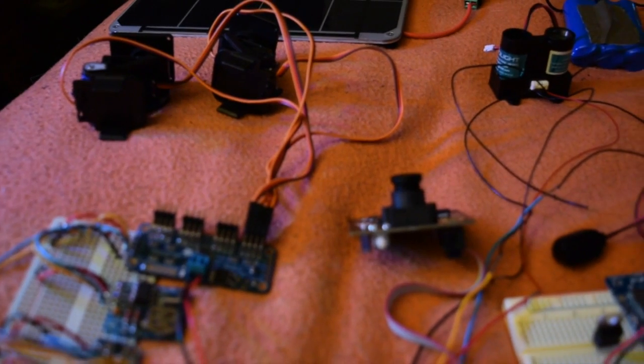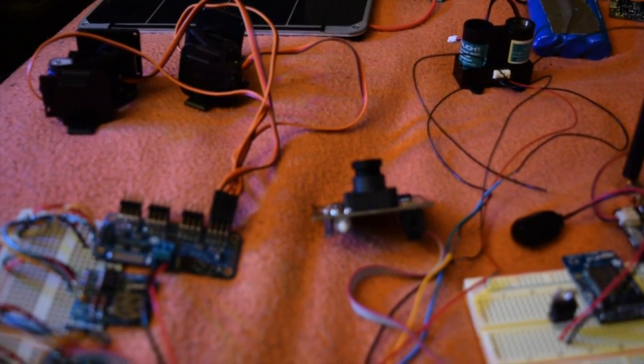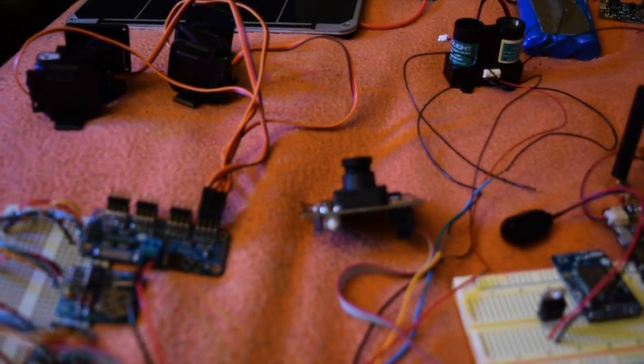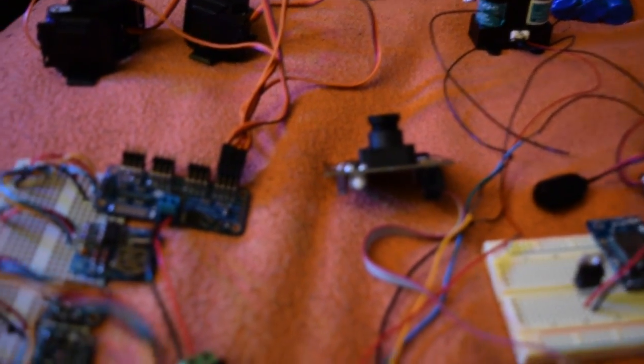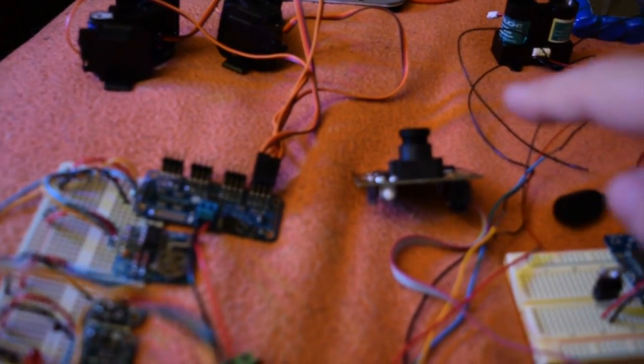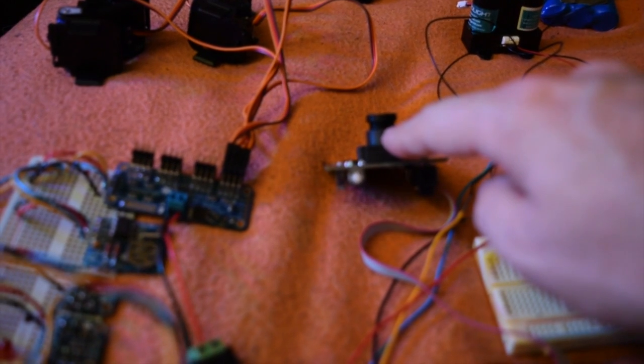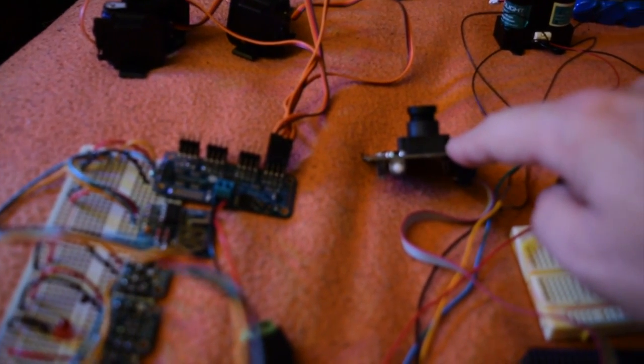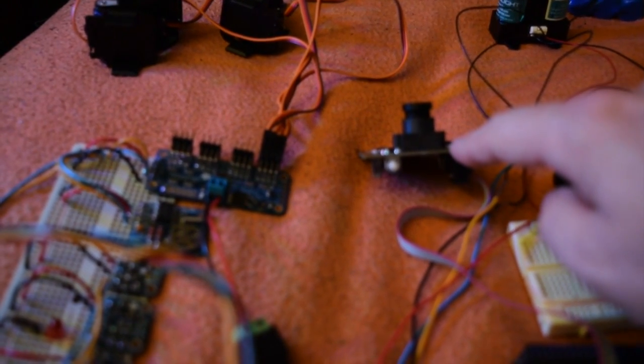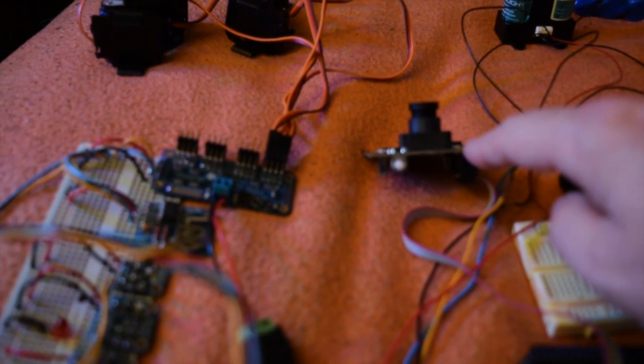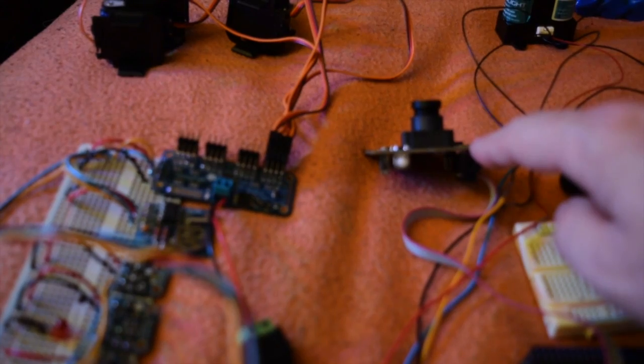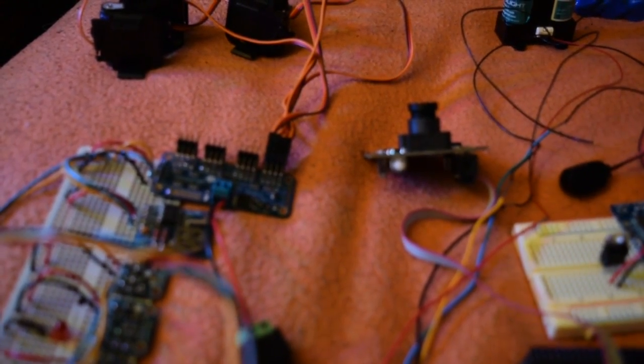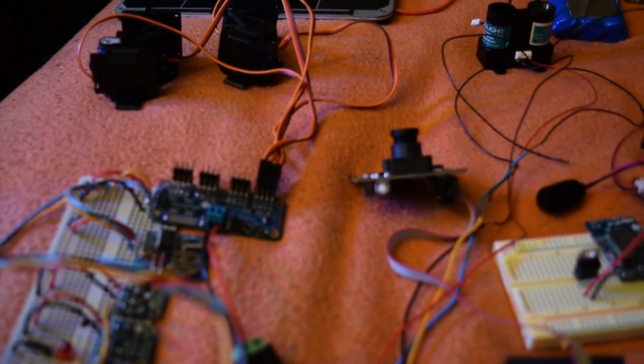Also connected to the Arduino A is this, which is the PIXI CMU-CAM5 artificially intelligent vision system.